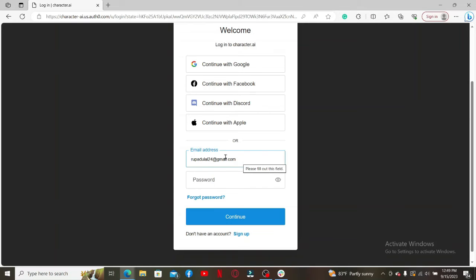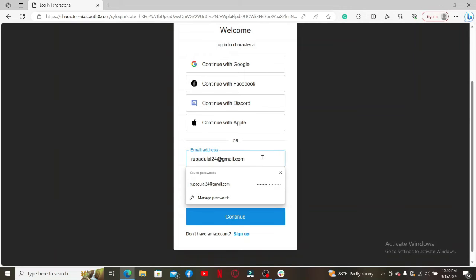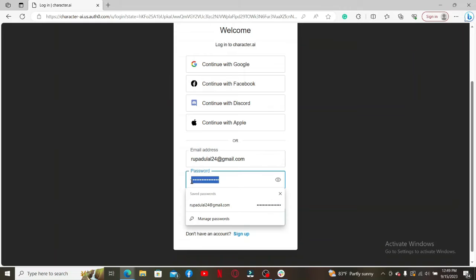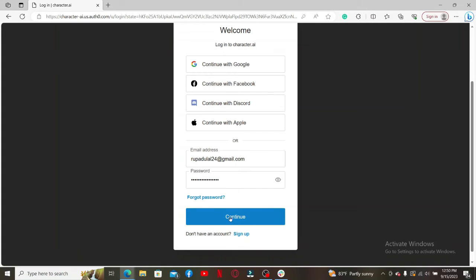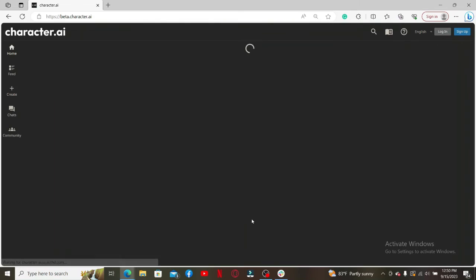Since I signed up using my email, let me type in my email in the text box. Go ahead and type it in the first box, then type in your password in the next field. If you don't remember your password, get help by clicking on the Forgot Password link. Finally, click the Continue button when done.